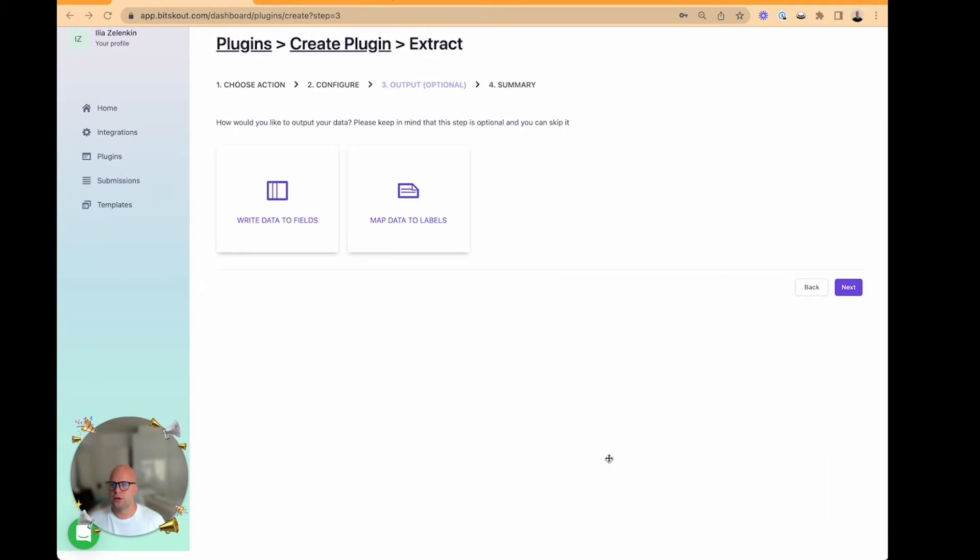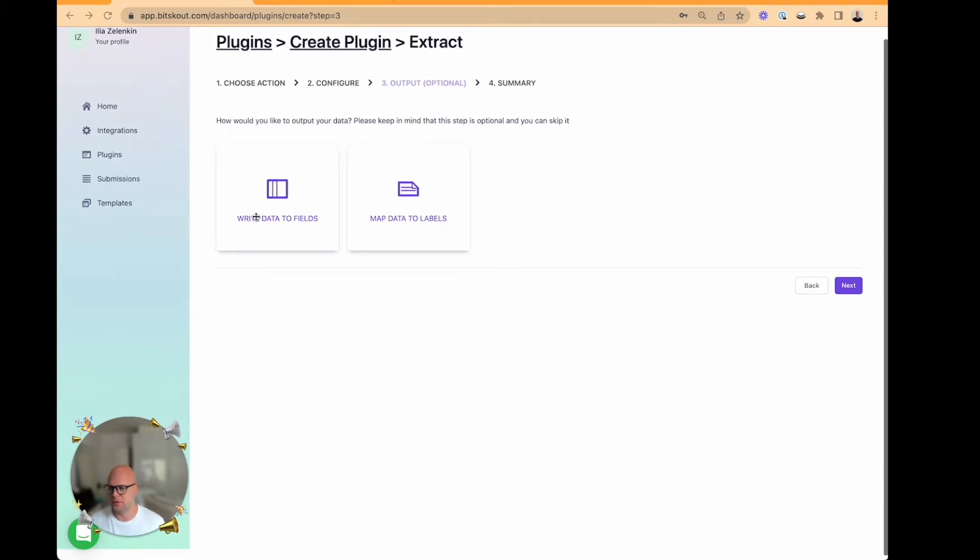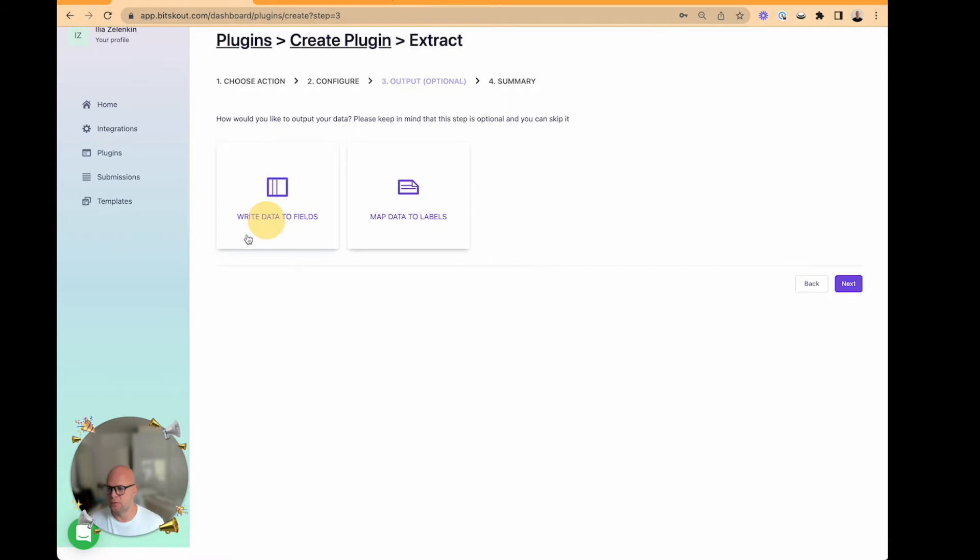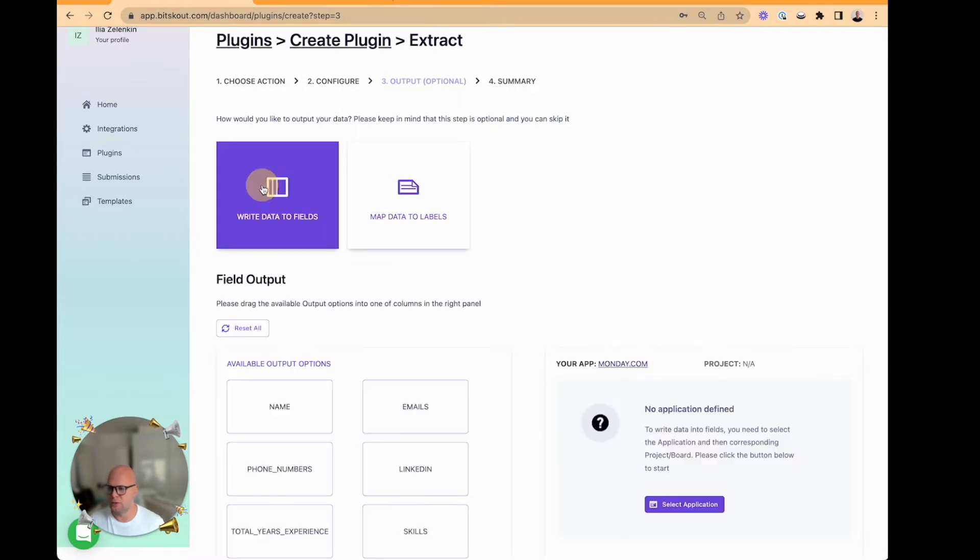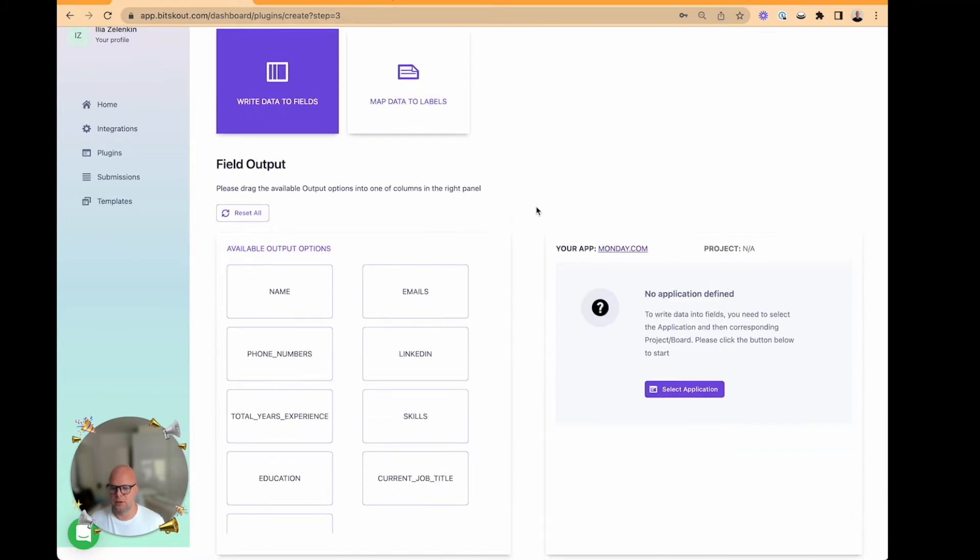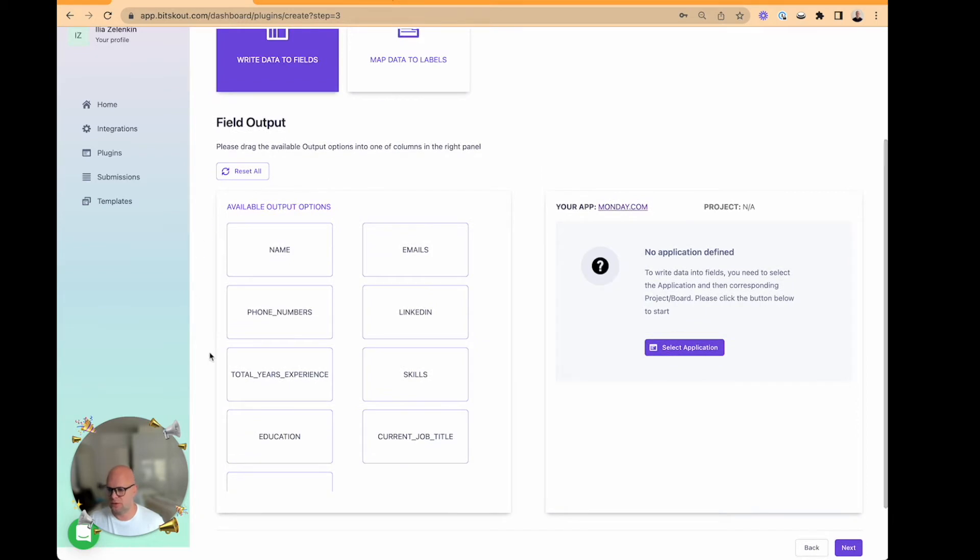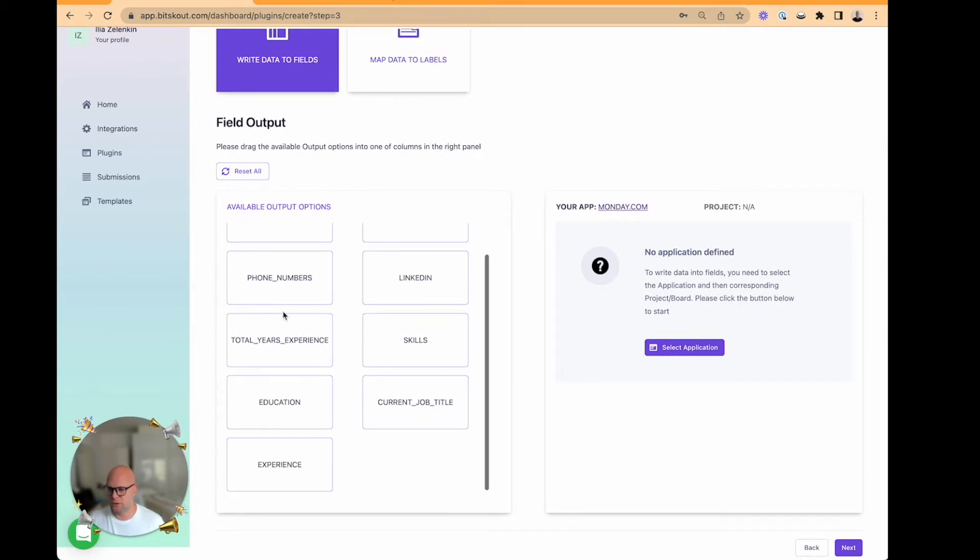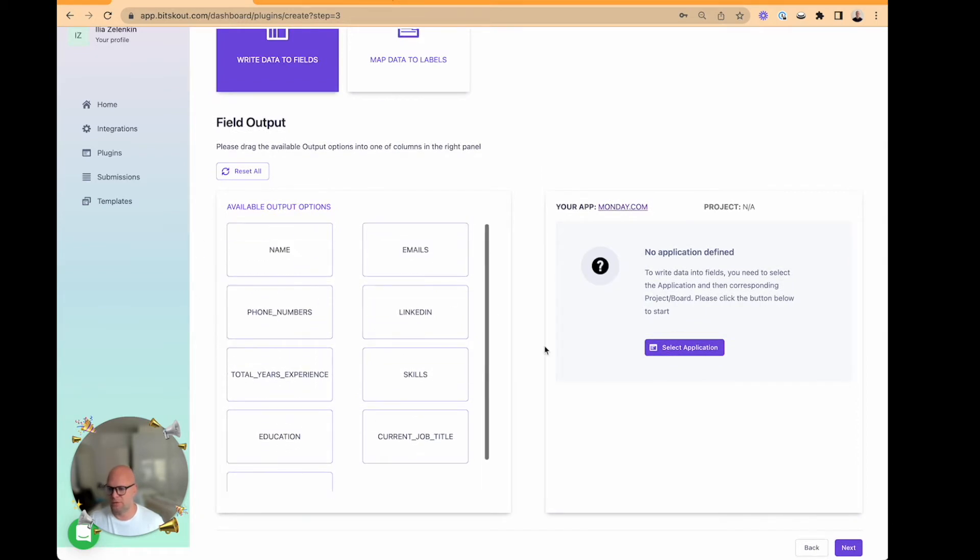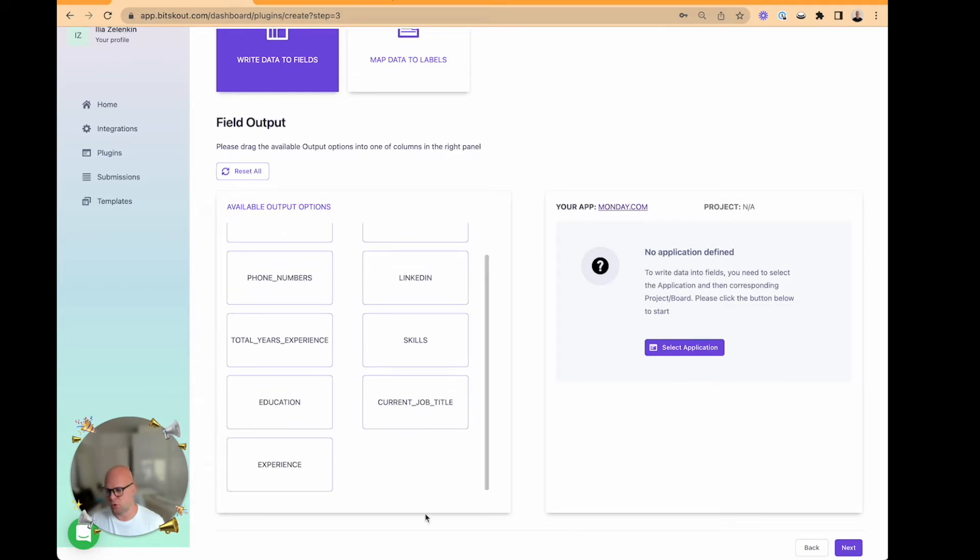So now we need to select where we want our data to appear. In this case we want to write data into columns, and if we click on it, these are the fields that we have information about from the CV, and we are constantly adding new fields.